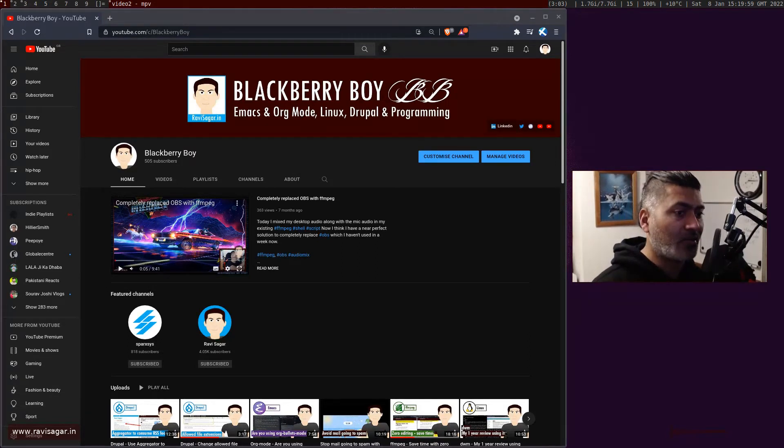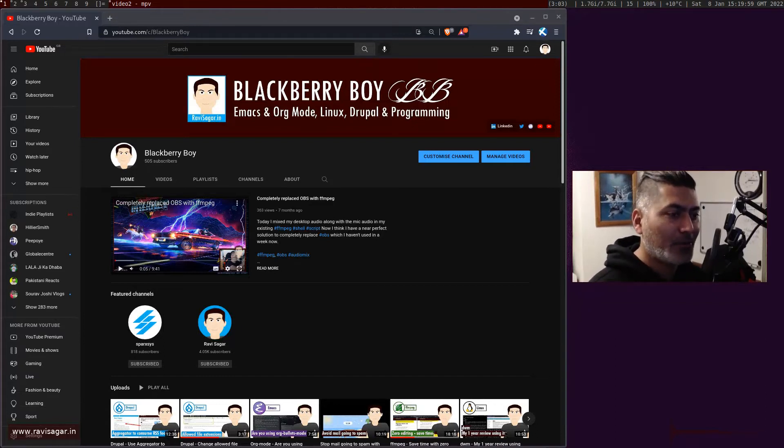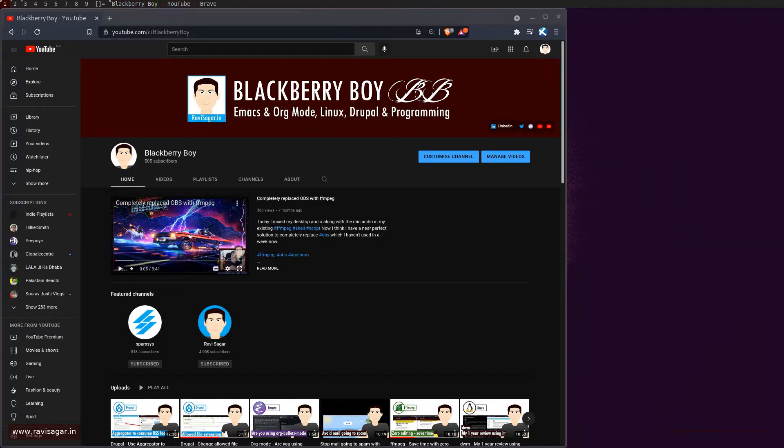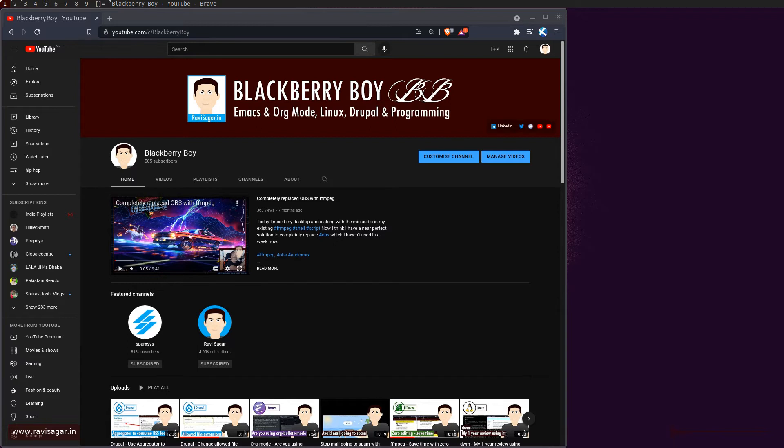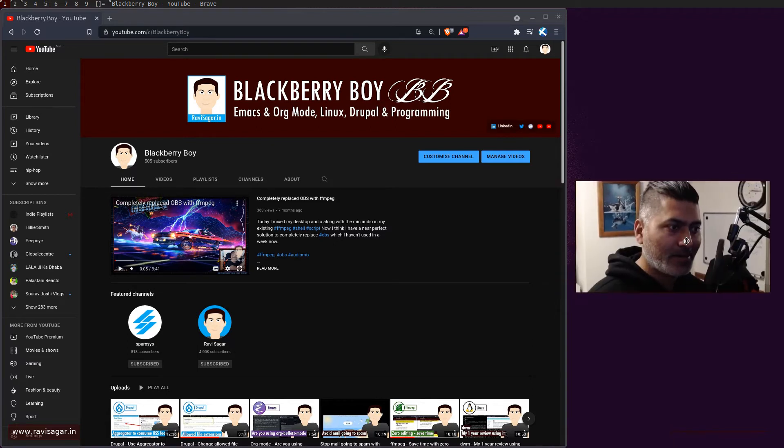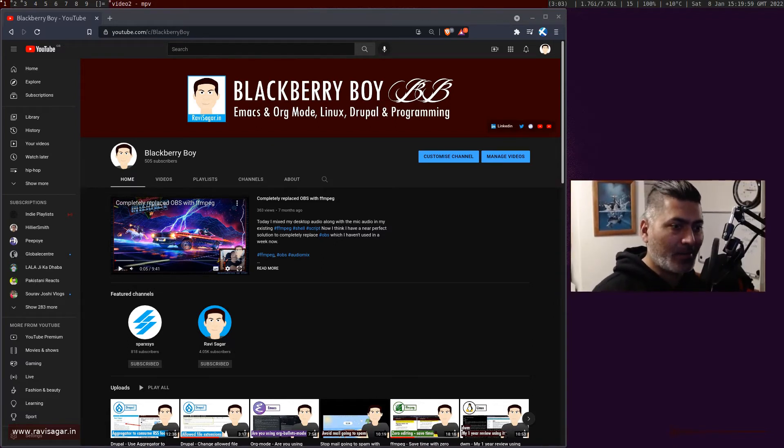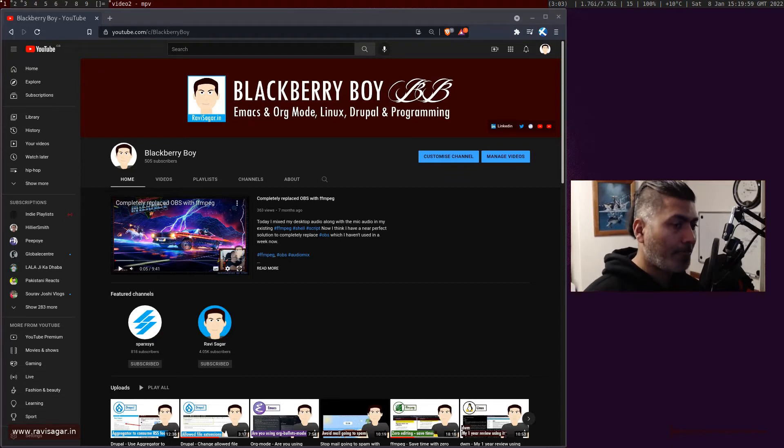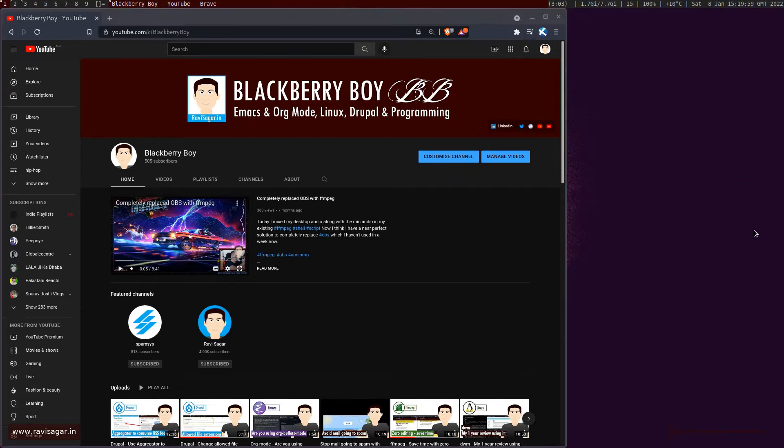You can press Alt+Shift+1, 2, 3, 4, 5, 6, 7, 8, 9, whatever number. You can also do it for multiple monitors.